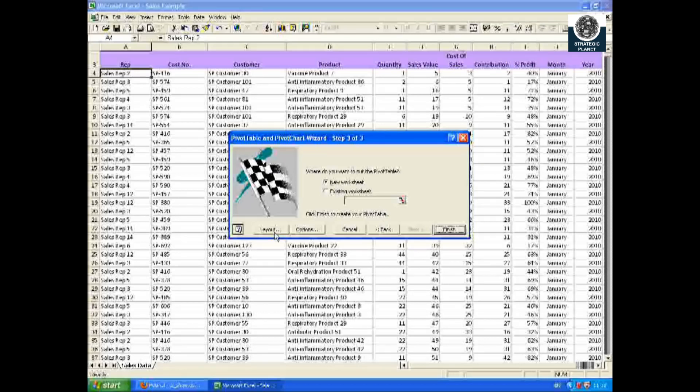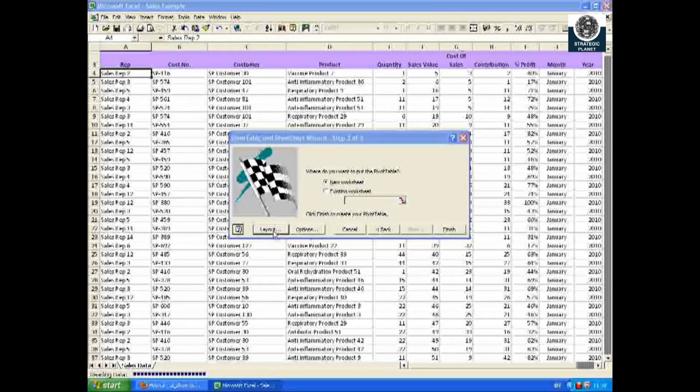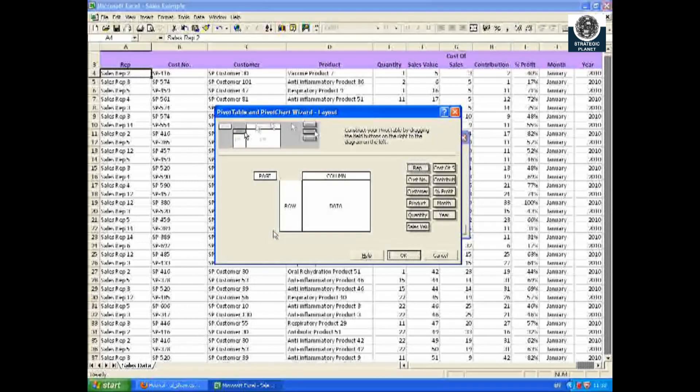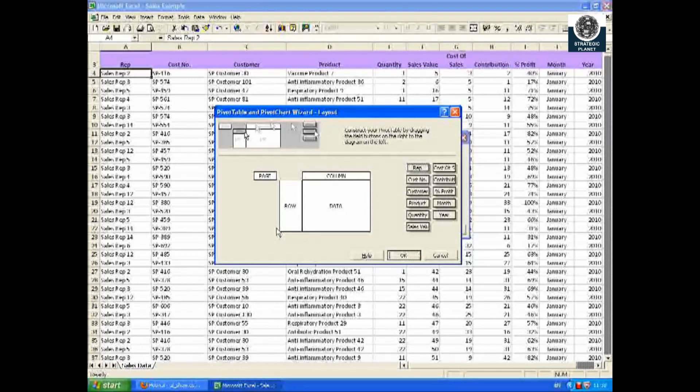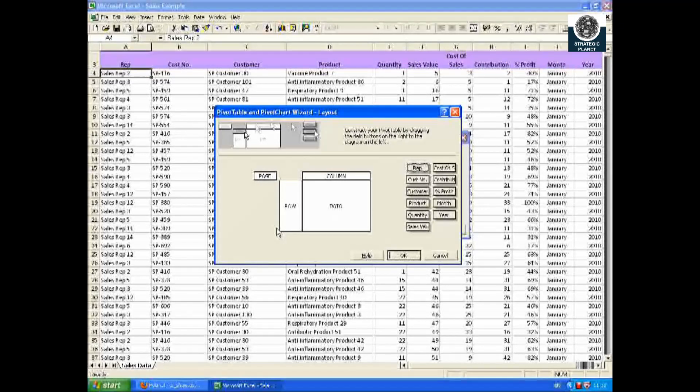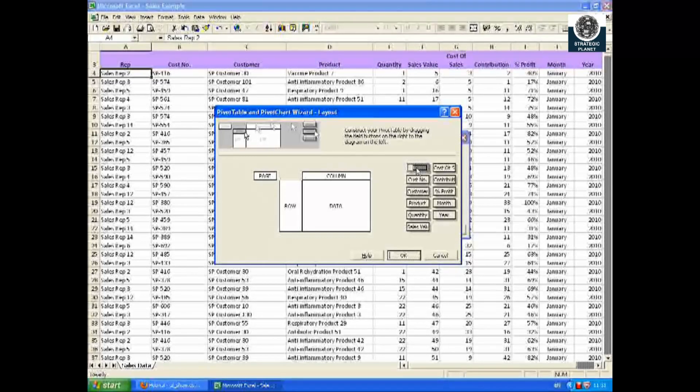Now click on Next. There's a lot of information as we already highlighted, so it's always best to use it in a different worksheet. You will now see the layout wizard.